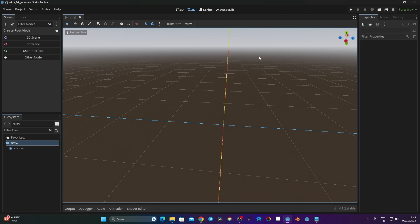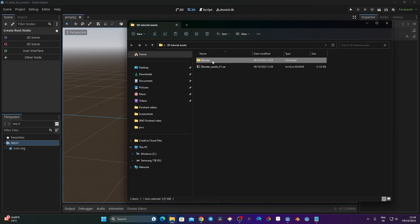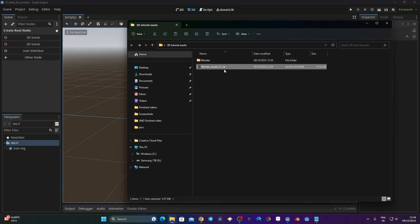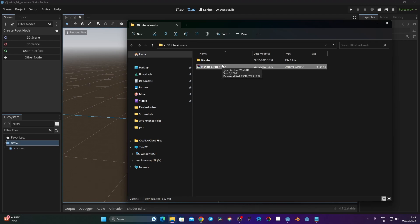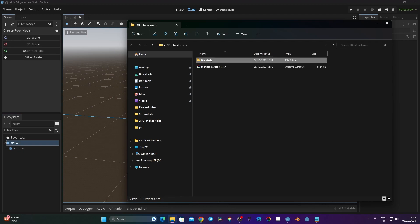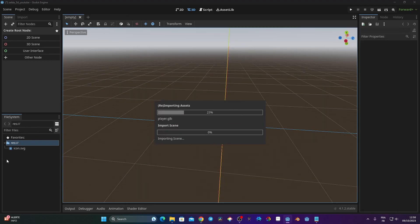Now we'll set up our 3D asset. I'm going to go to my project and I have my Blender folder. This is available on my itch.io - I'll put the link in the description. It's free to use for learning purposes for this series. If you use it for making a tutorial, please credit me. I'm going to drag my Blender folder into the filesystem panel and it will import all my assets.